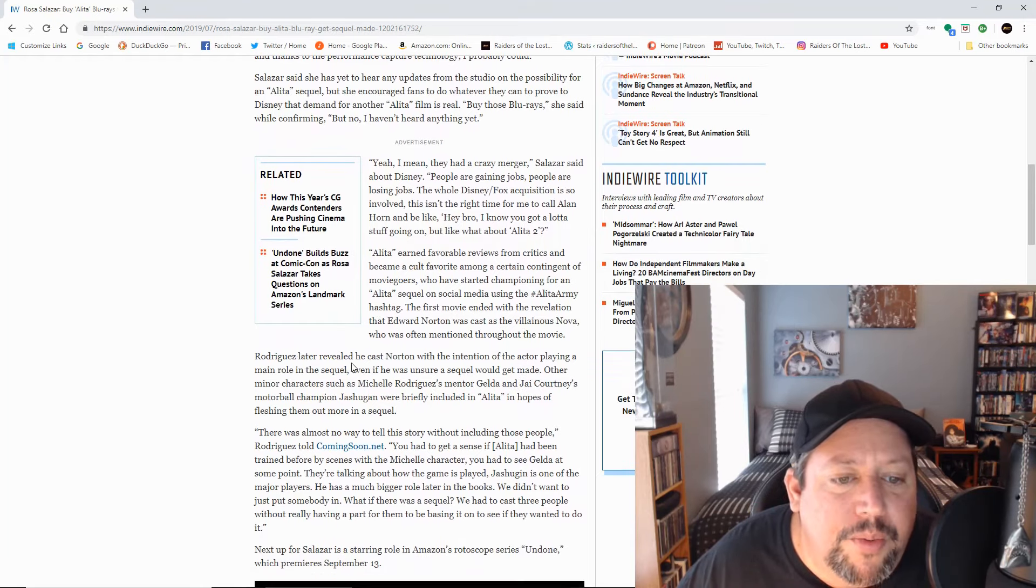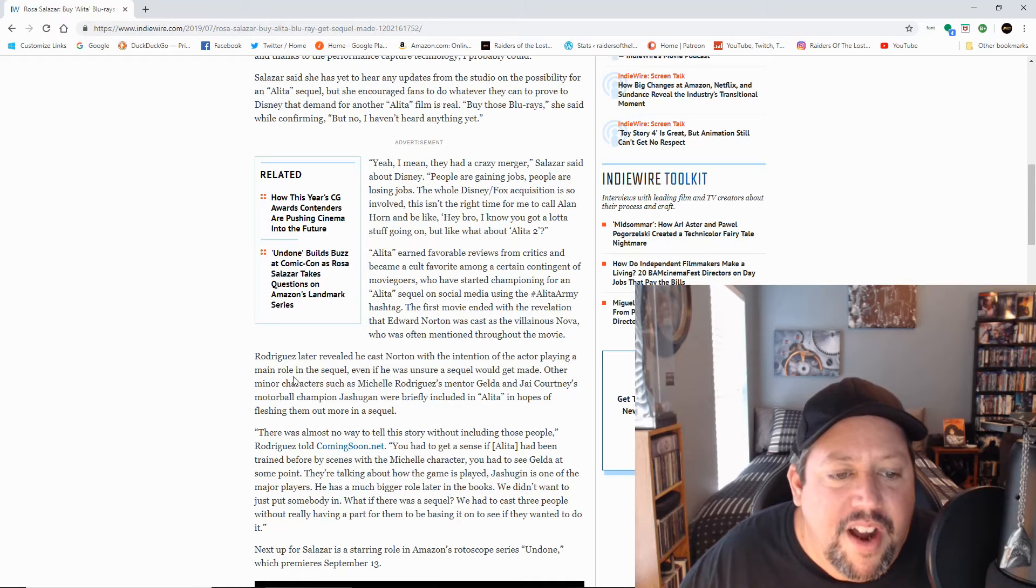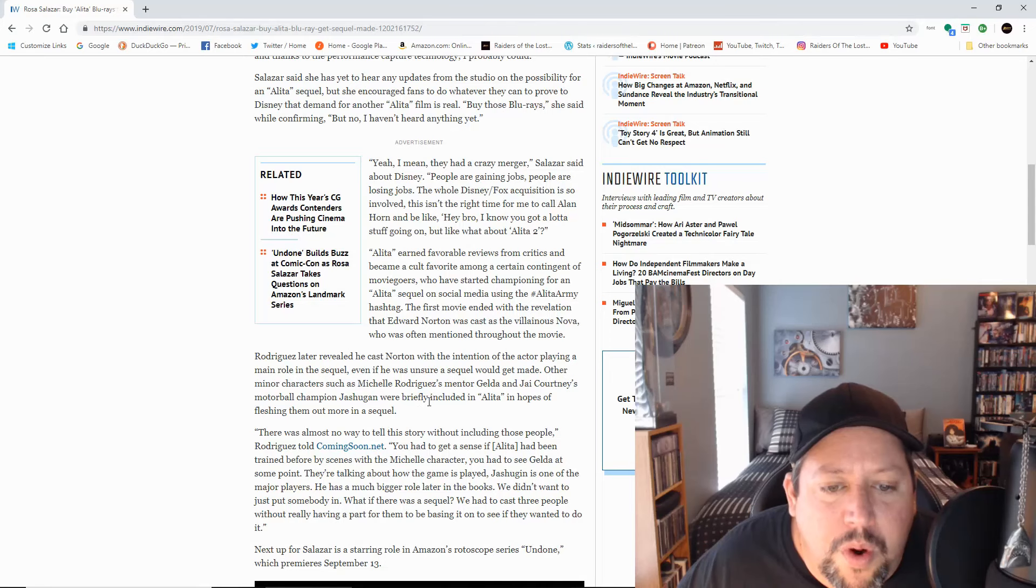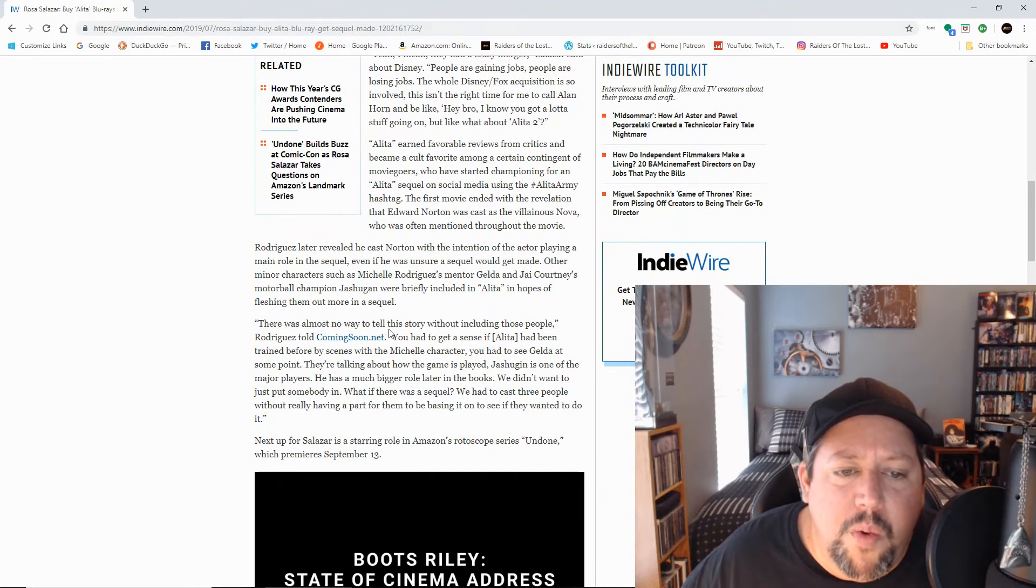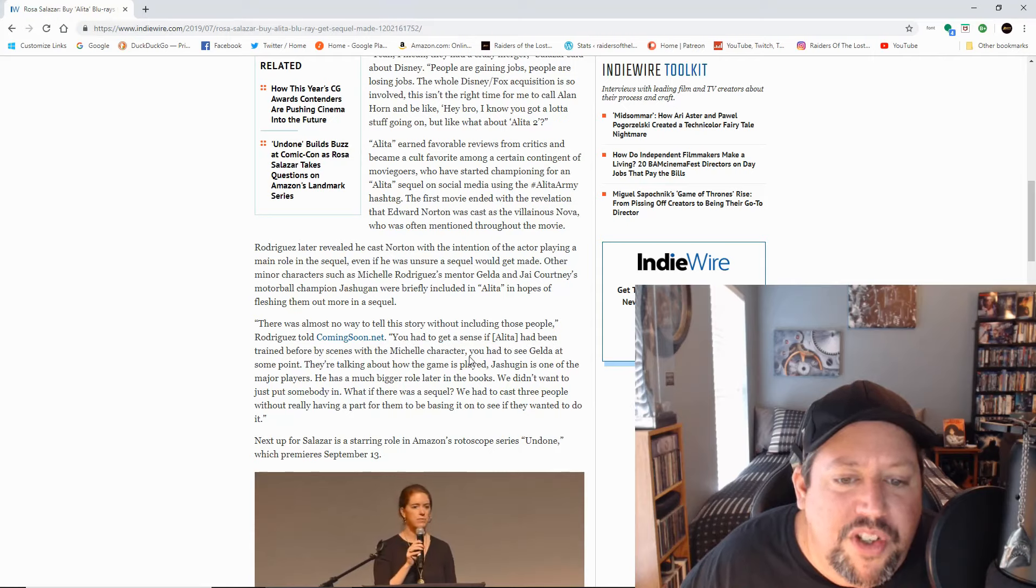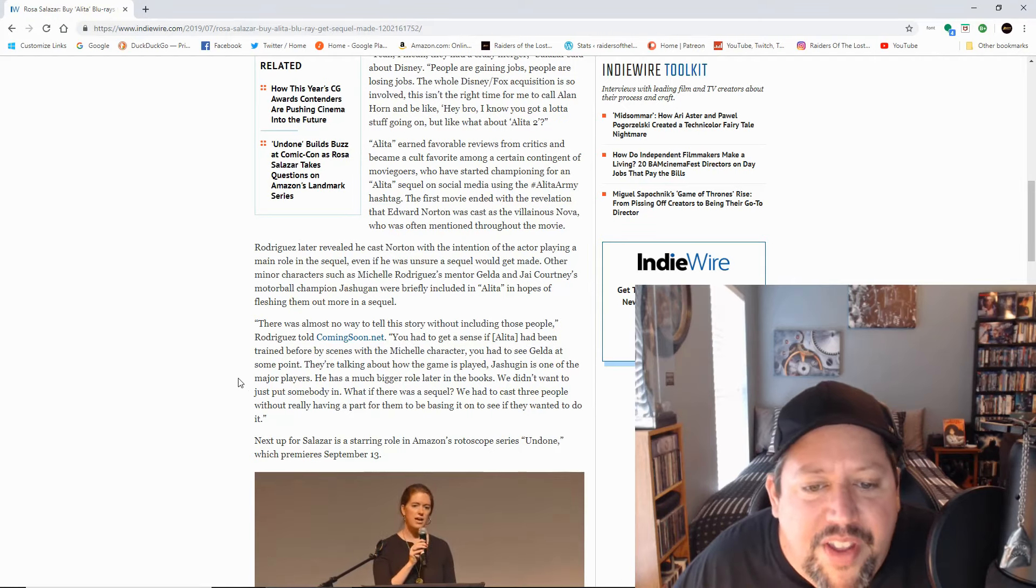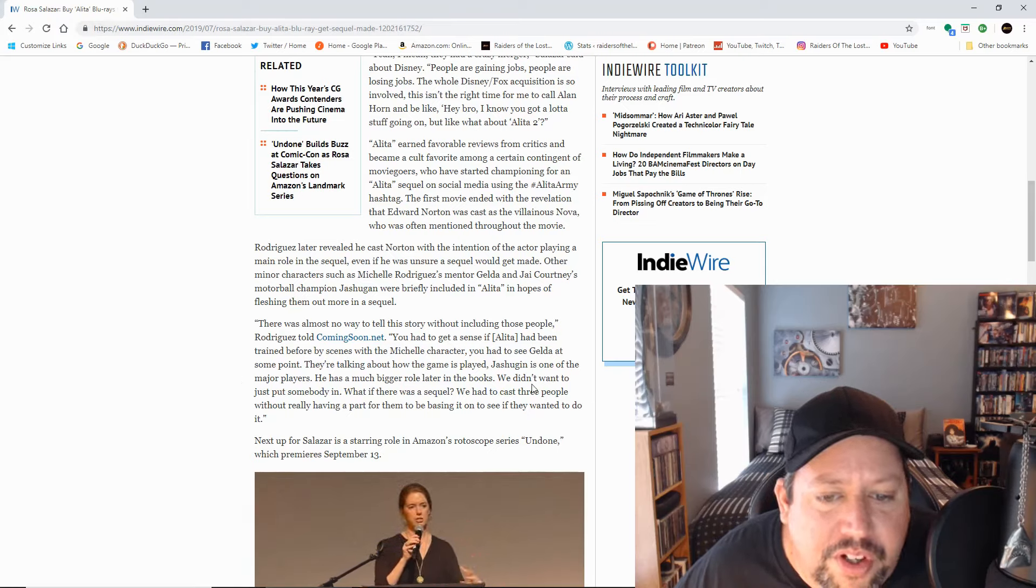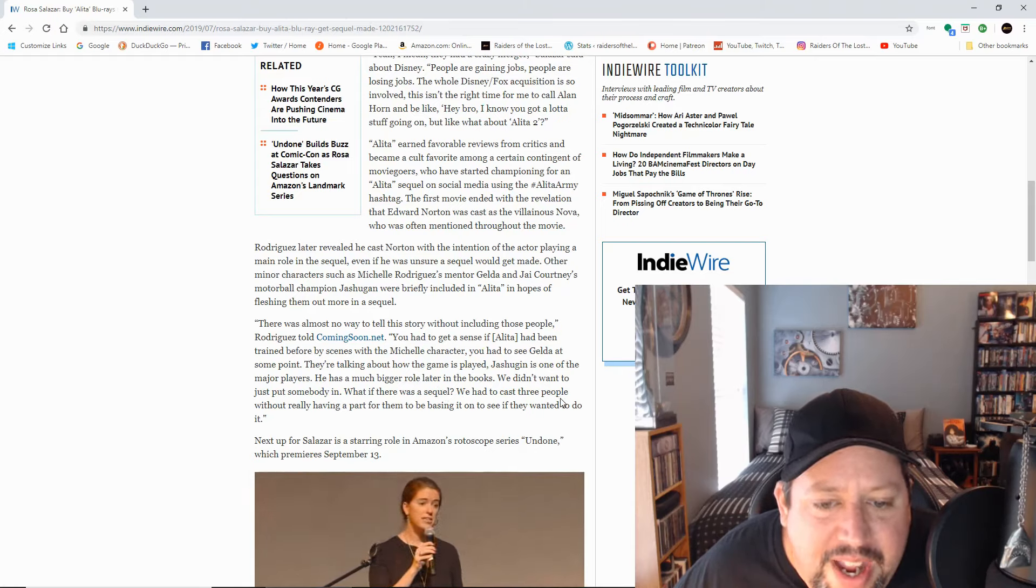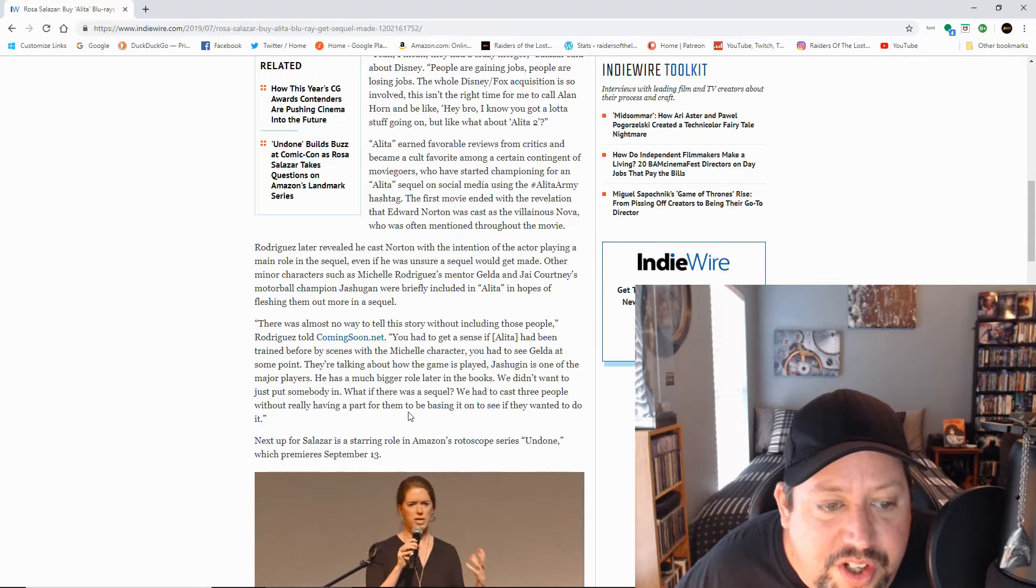Rodriguez later revealed he cast Norton with the intention of the actor playing a main role in the sequel, even if he was unsure a sequel would get made. Other minor characters such as Michelle Rodriguez's mentor Gelda and Jai Courtney's motorball champion Jashugan were very briefly included in the Alita in hopes of fleshing them out more in a sequel. There was almost no way to tell the story without including those people Rodriguez told comingsoon.net. You have to get a sense. If Alita had been trained before by scenes with the Michelle character, you have to see Gelda at some point. They're talking about the game is how the game is played. Jashugan is one of the major players. He has a much bigger role later in the books. We didn't want to just put somebody in. What if there was a sequel? We had to cast three people without really having a part for them, be bashing it on to see if they wanted to do it.